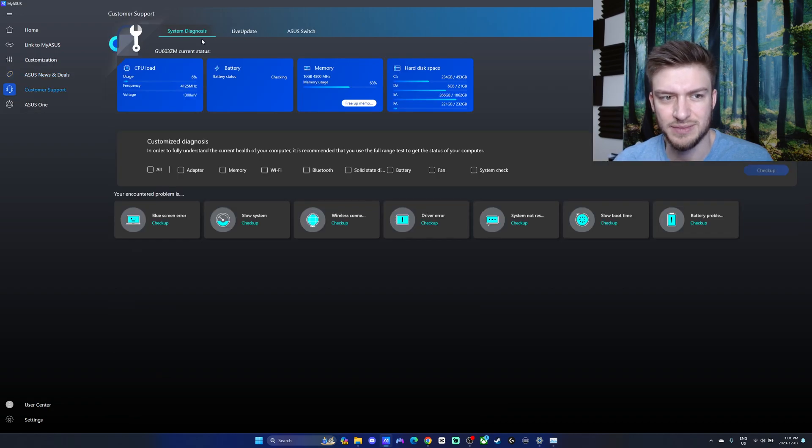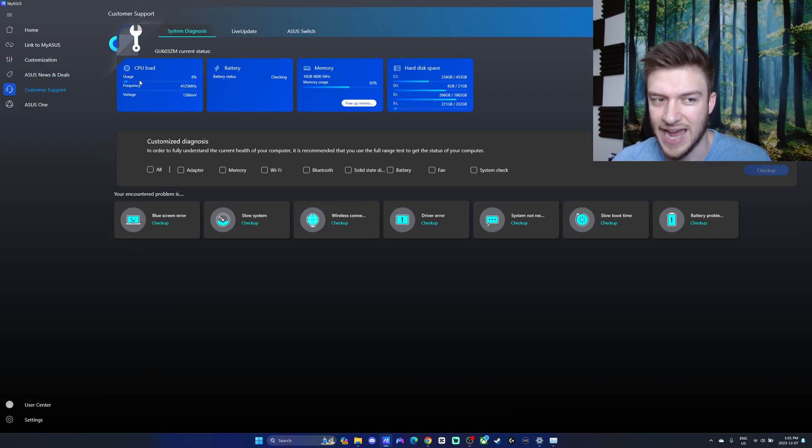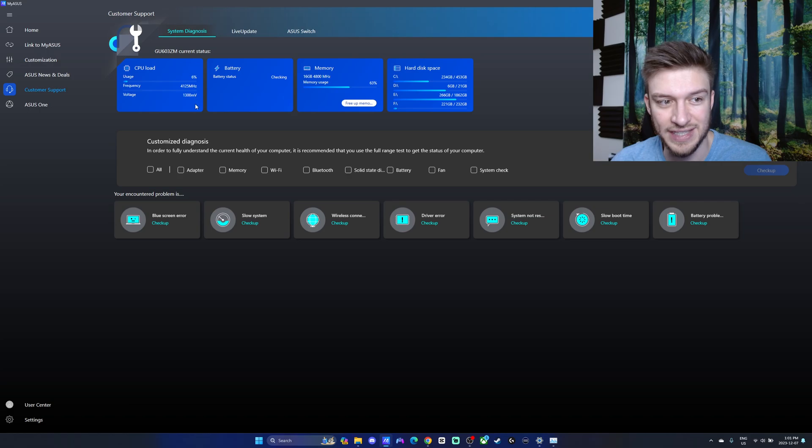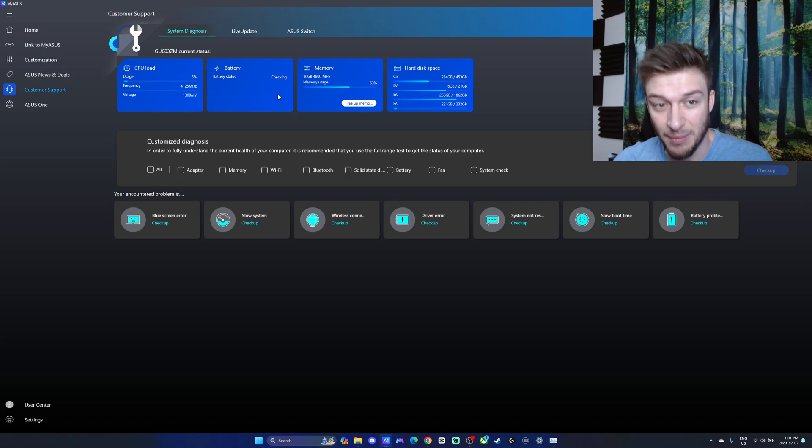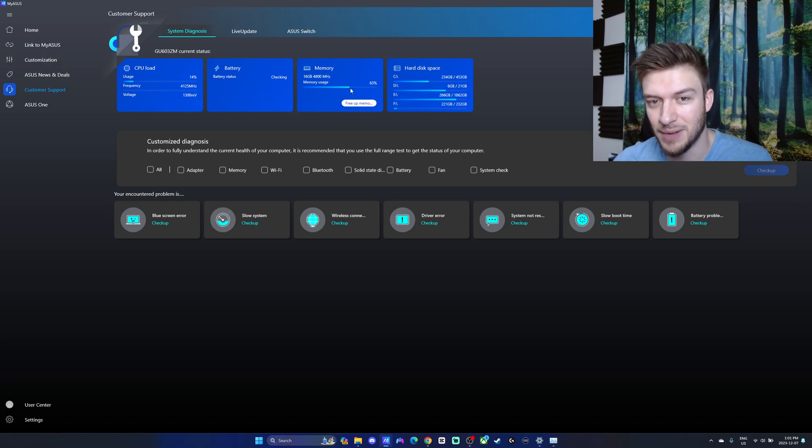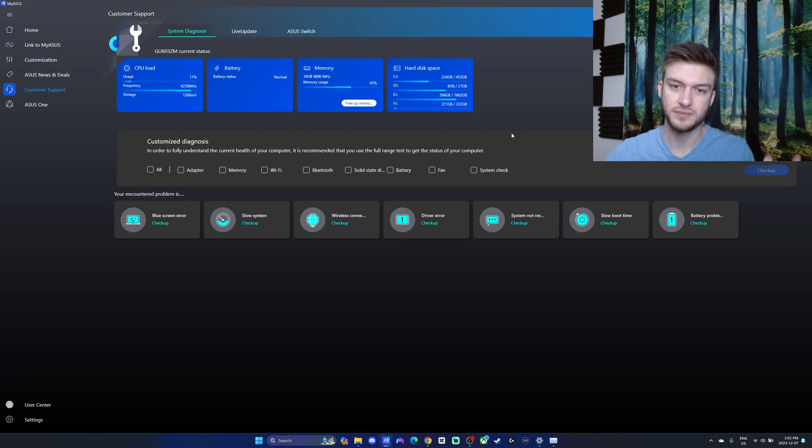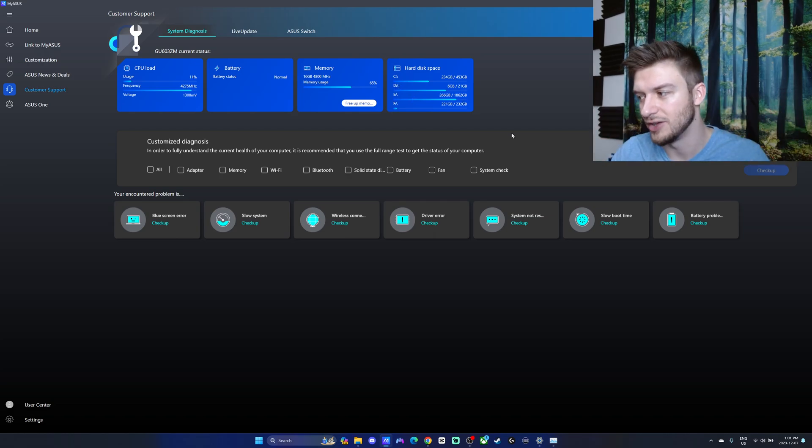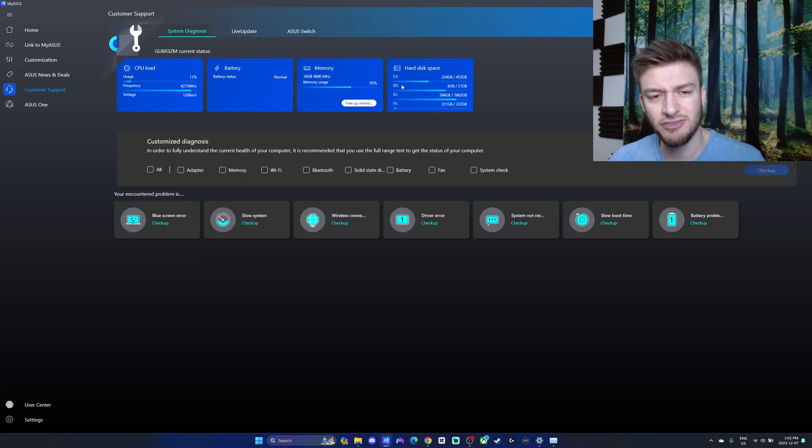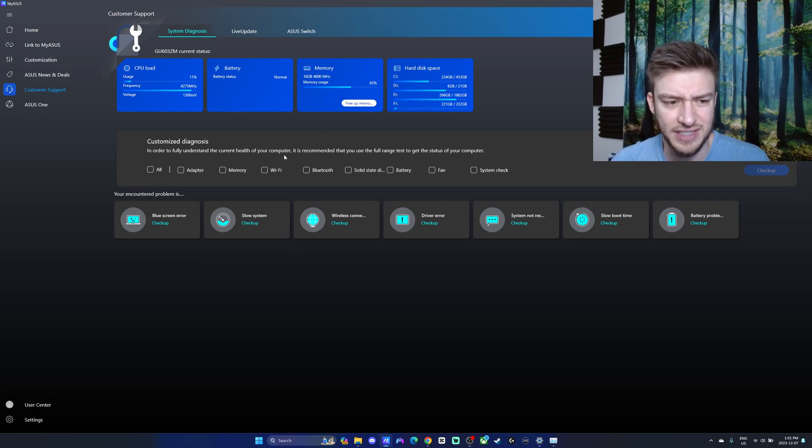I also have the customer support. You can see current status of your CPU, what the load is, voltage, frequency, battery percentage, how much memory you're using, and your hard disk space. In a nutshell, you can view it all just right there, which is really nice, honestly.